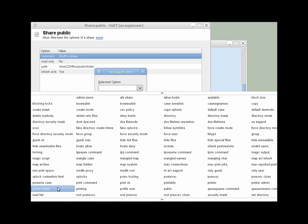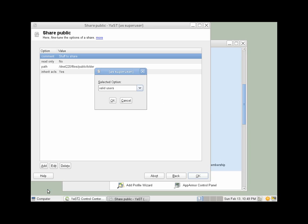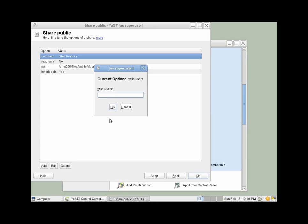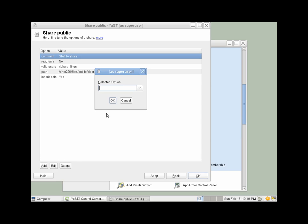And we want to add some parameters. We want to add a valid users parameter down here at the bottom. And we want to list the users that are allowed in this share, which, let's make Richard and Linus. They'll be allowed. We're not going to allow Andrew. He'll have no access.